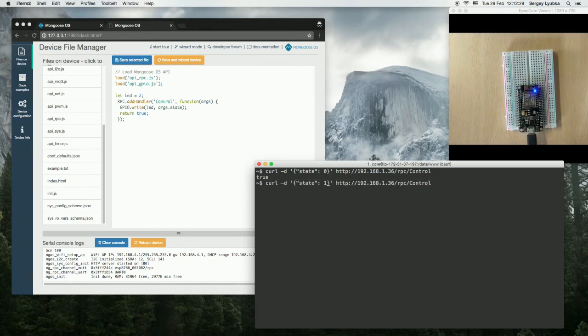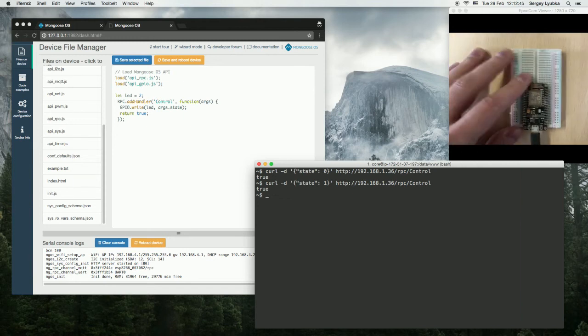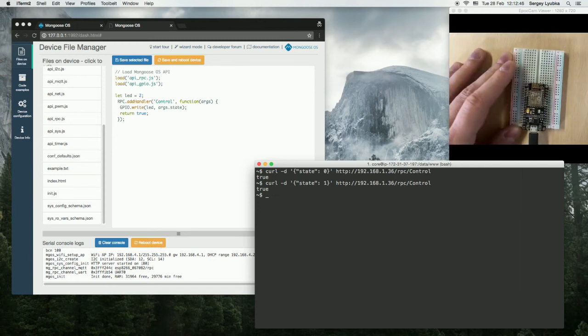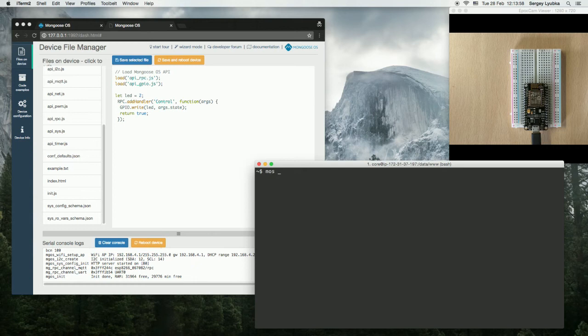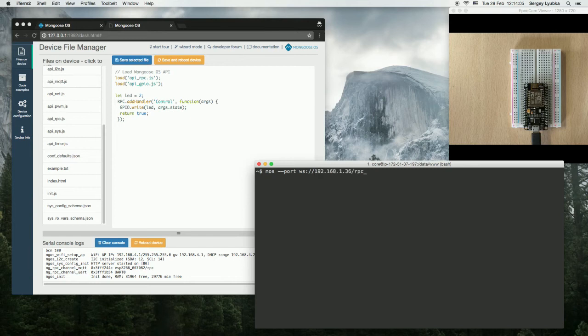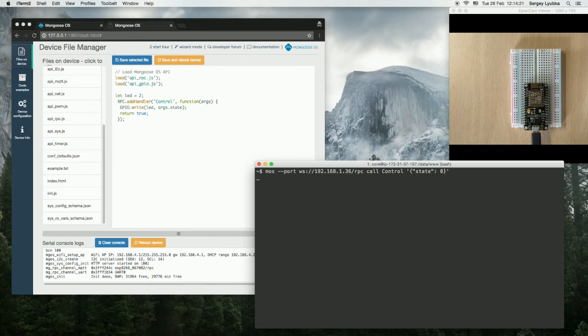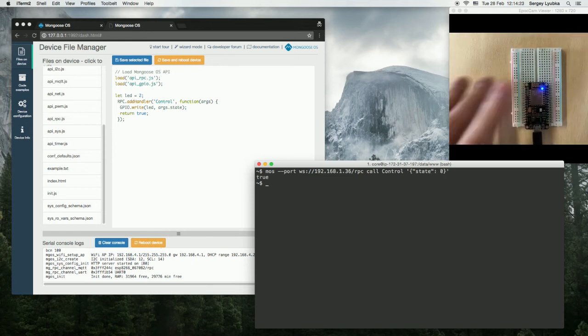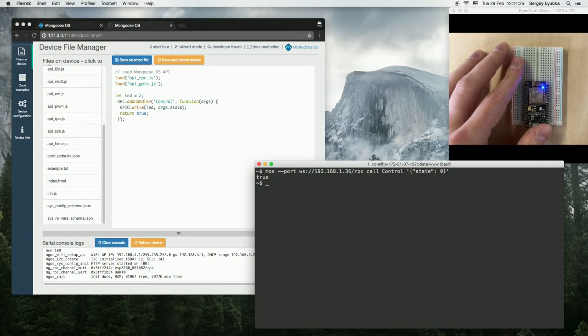Now, let's turn it off. It's turned off. Now, we can do the same over WebSocket. So, let's turn it off through MQTT.